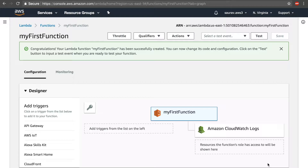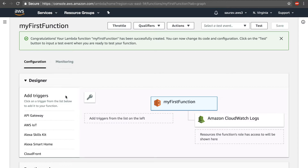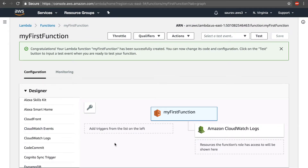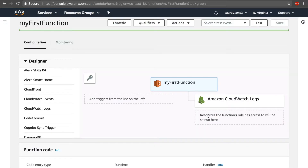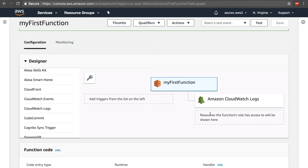You should see a success message like this. If you scroll down a little you'll see the Designer box, and you see something called Triggers. A trigger is the event source that will invoke your Lambda function — it could be one of many services listed here. For now we don't need any triggers. On the right side it shows Resources — the services the function's role has access to. The logs were for Amazon CloudWatch API calls. Whatever permissions you add to the role attached to this Lambda function, those services will be shown there.